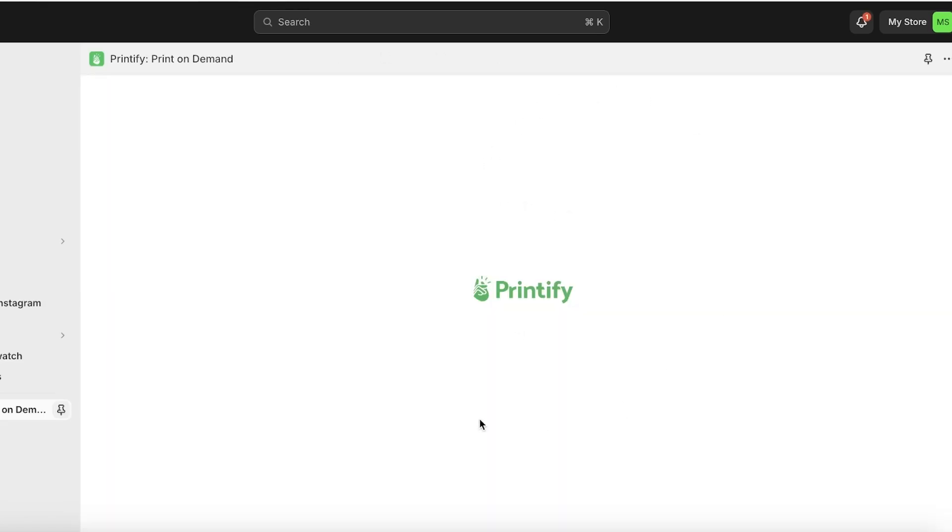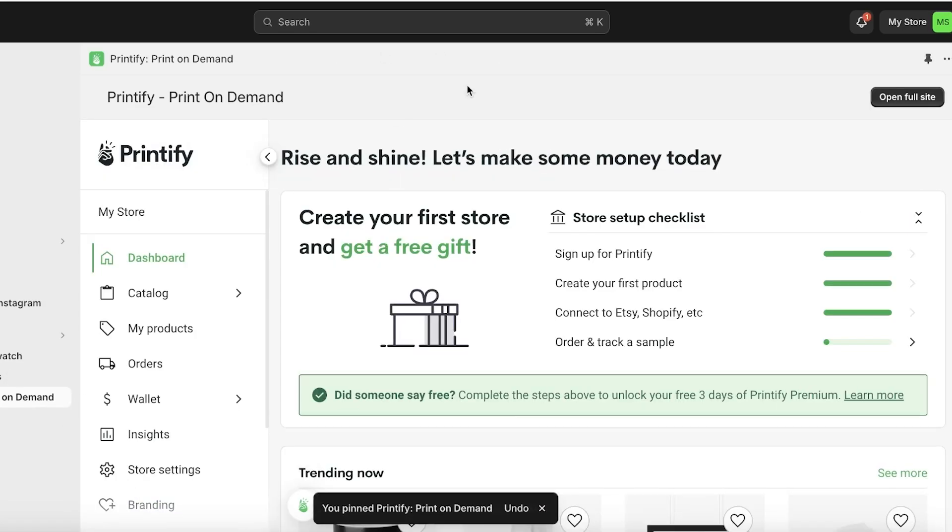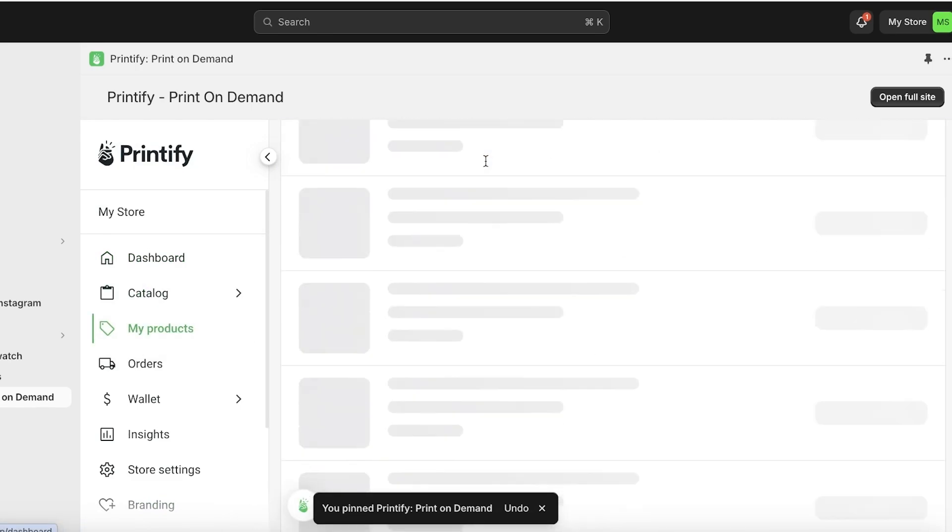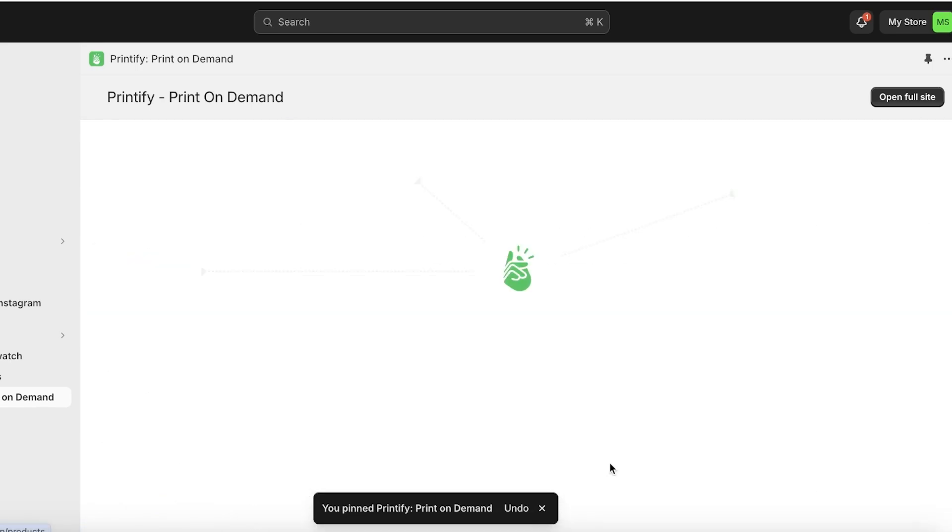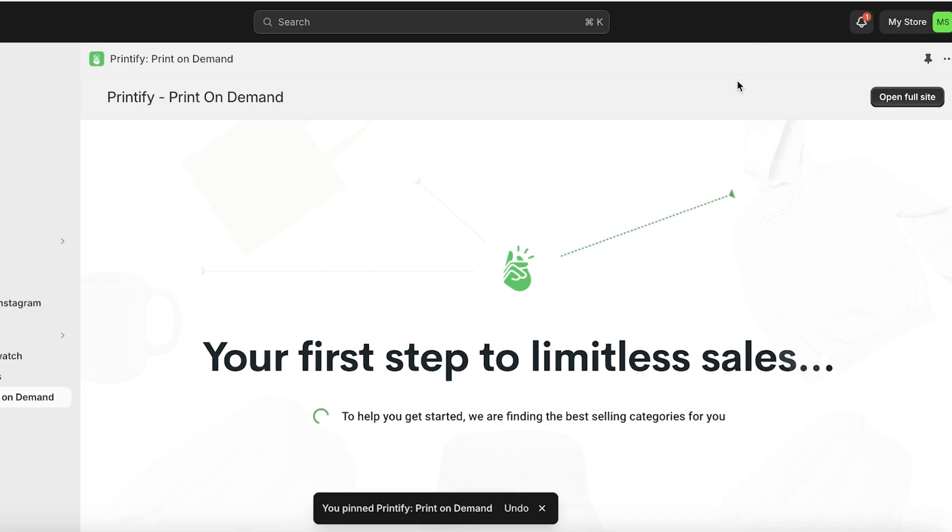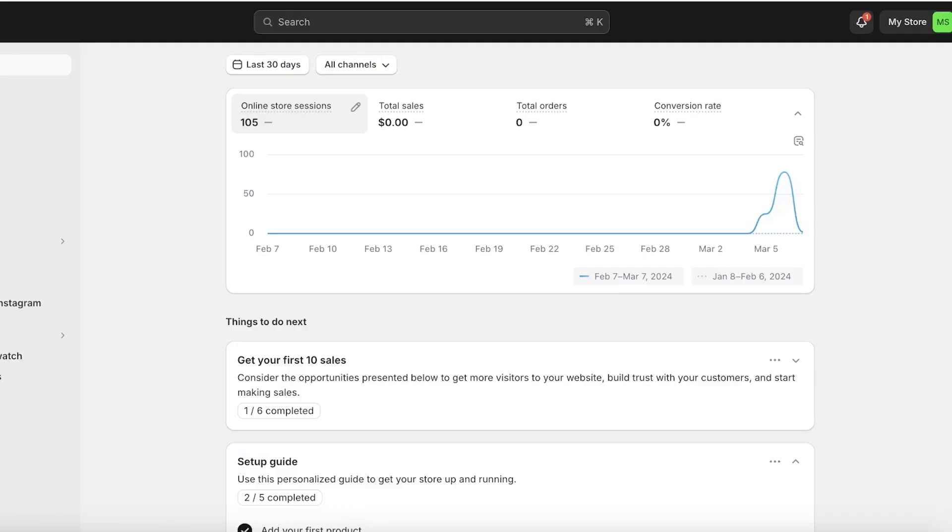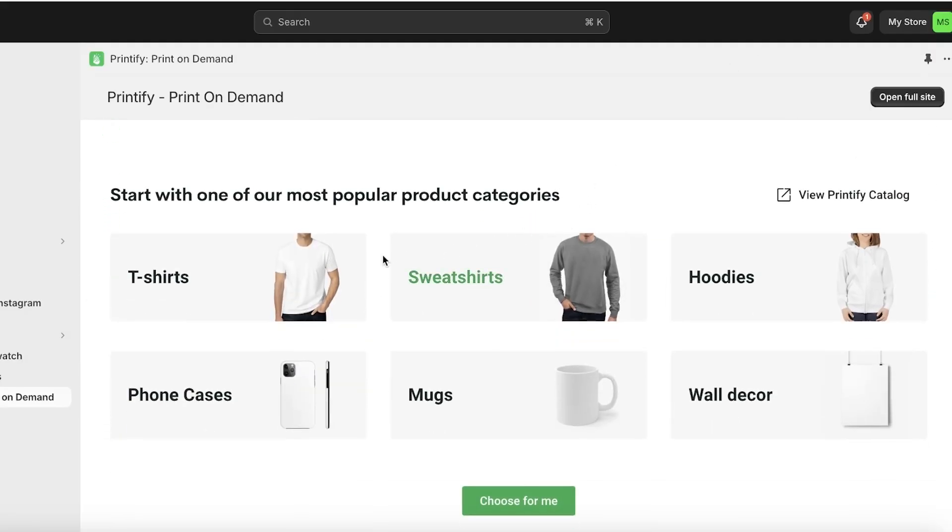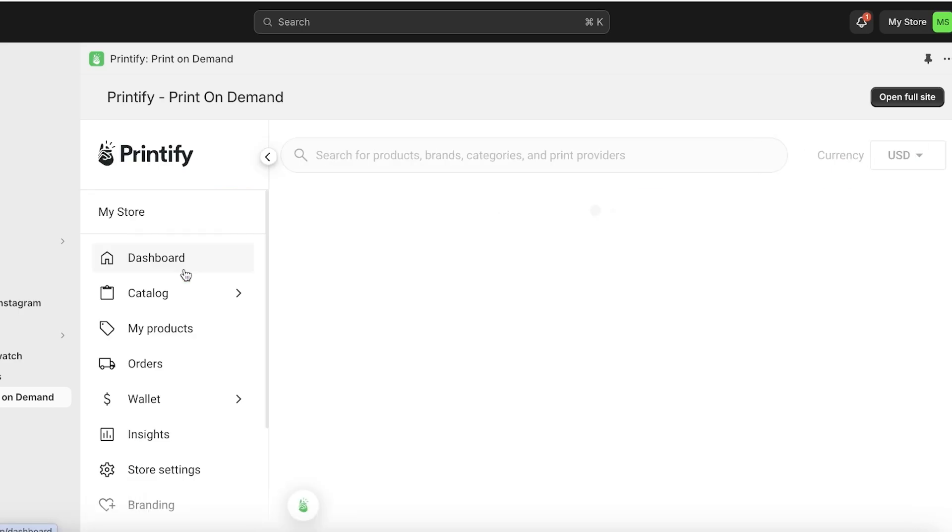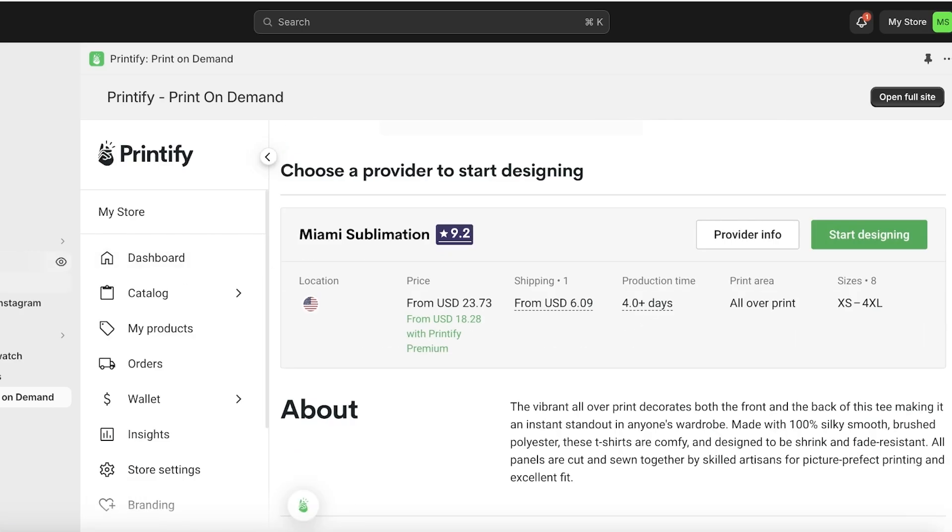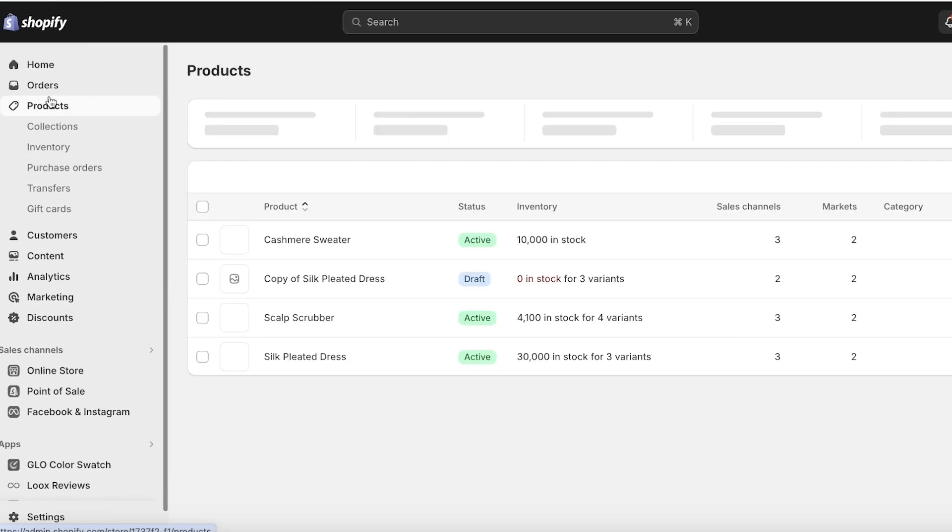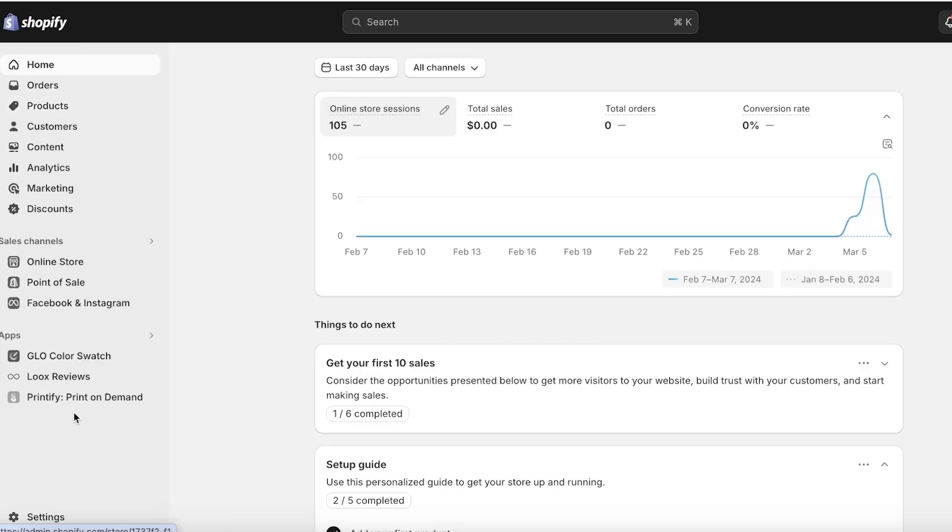You can see over here now on Printify we have our print on demand. Now if I go into my product on the Shopify section, I can click on browse product or view the products that I have designed and display them onto my Shopify store. As you can see, it's pretty easy and simple and you can display multiple different types of products onto your Shopify store.